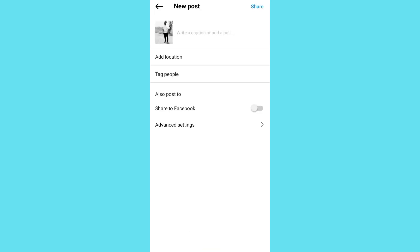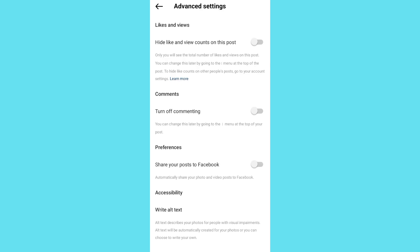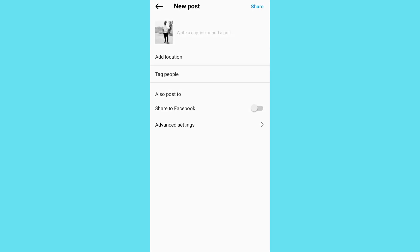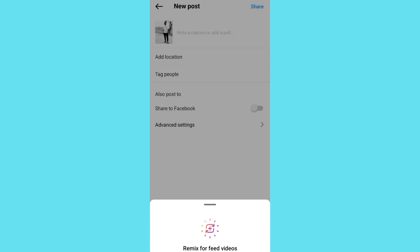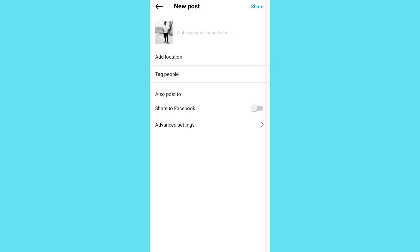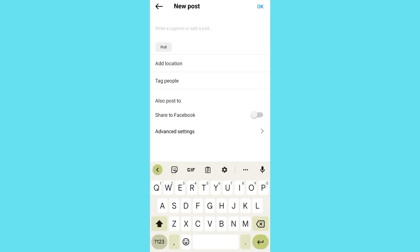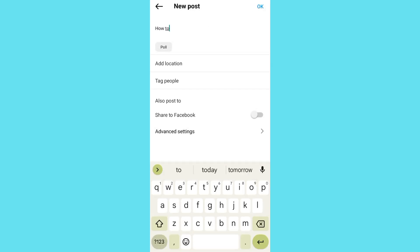You can add a caption, you can add the location, you can tag your friends, you can also share to Facebook. You can tap on hide like and view count on this post.